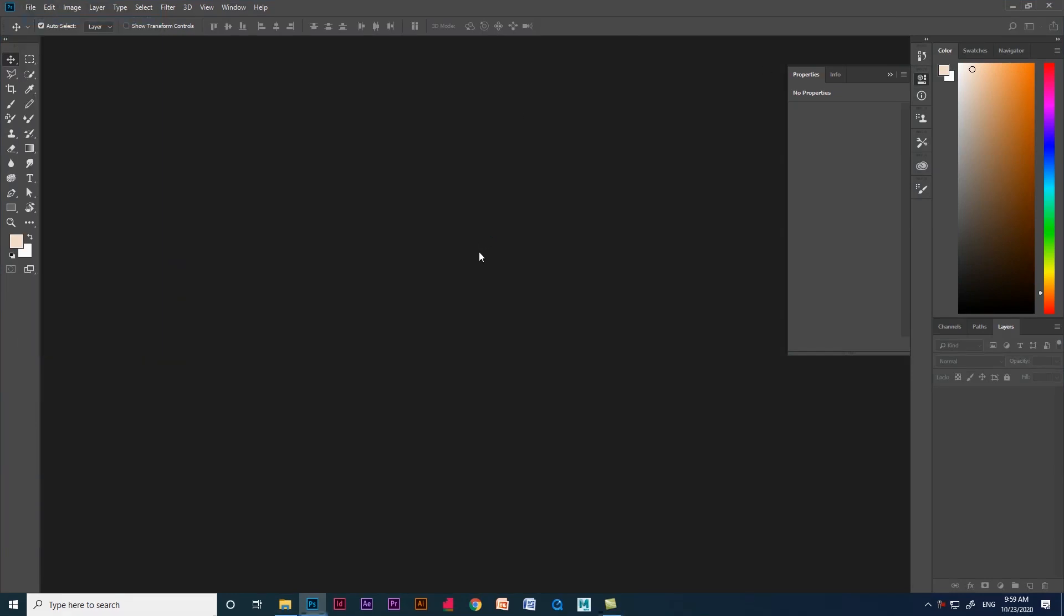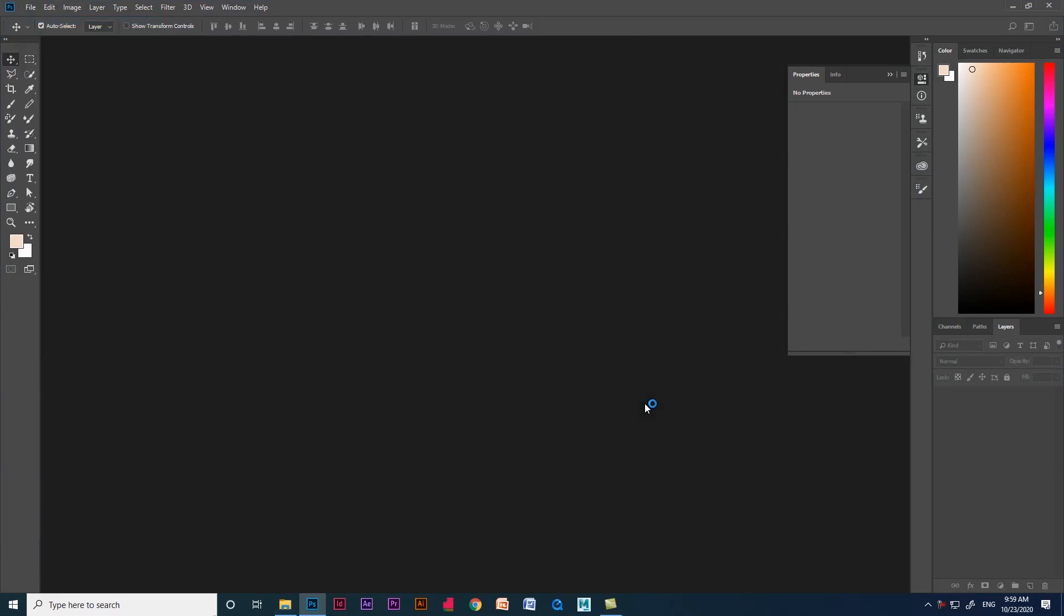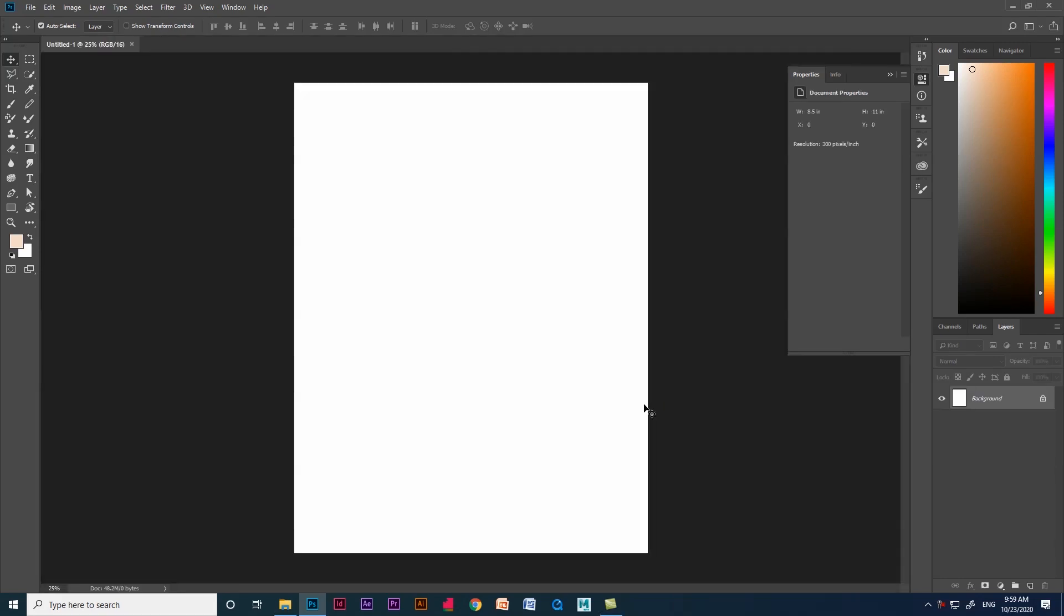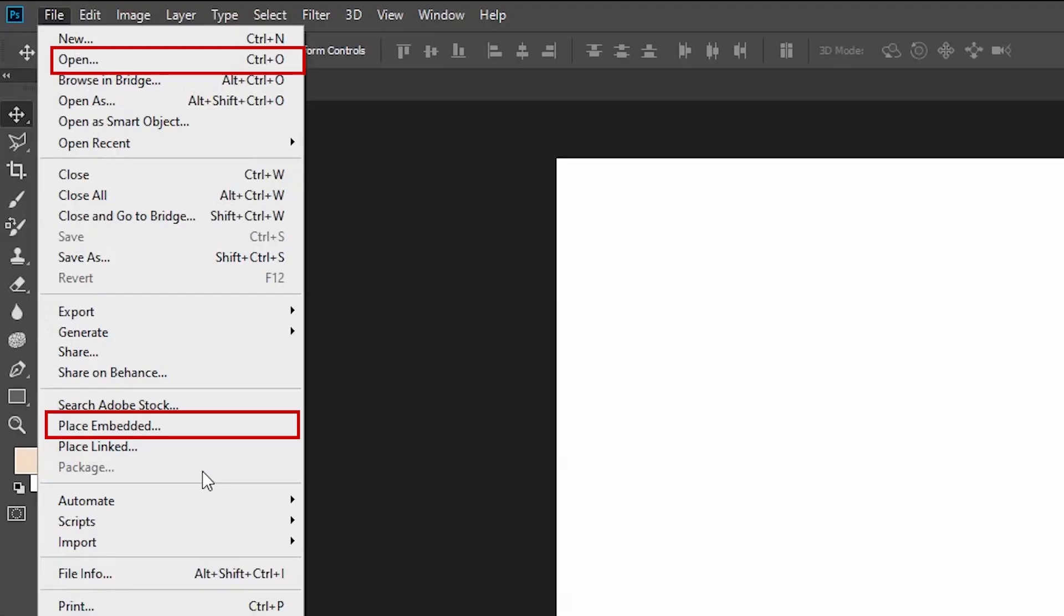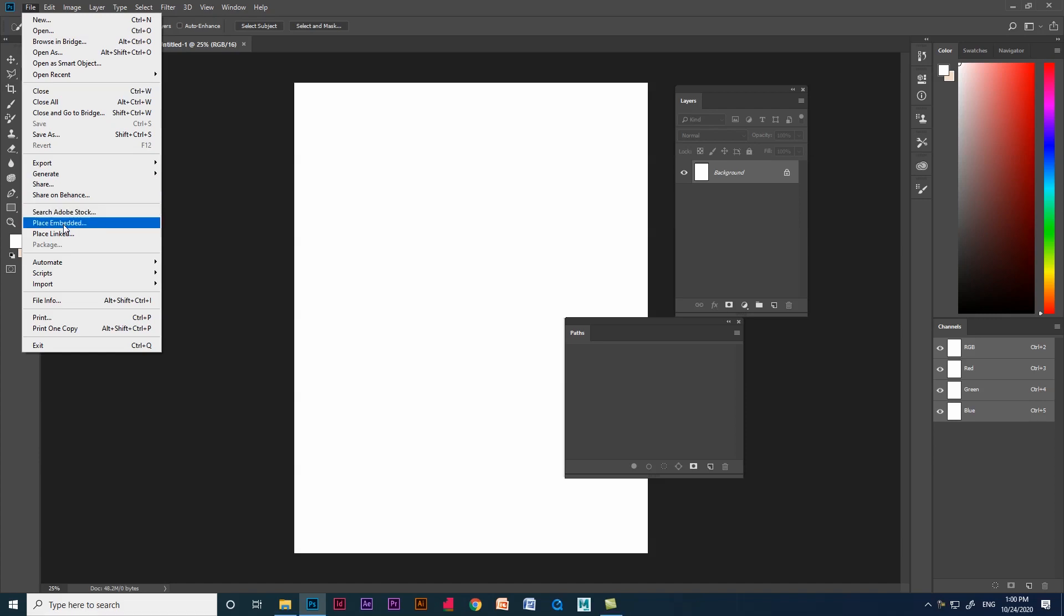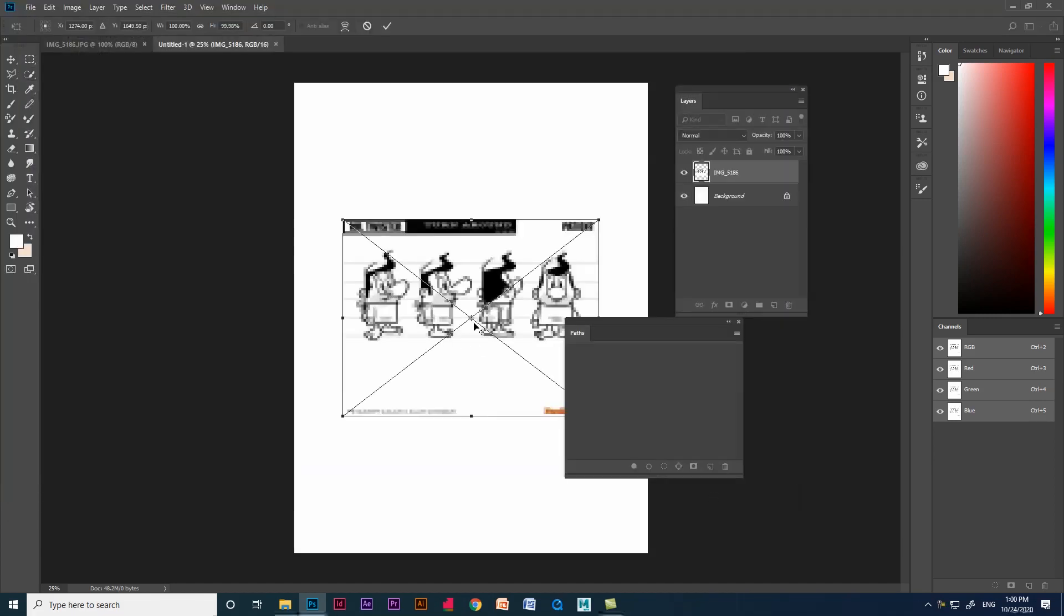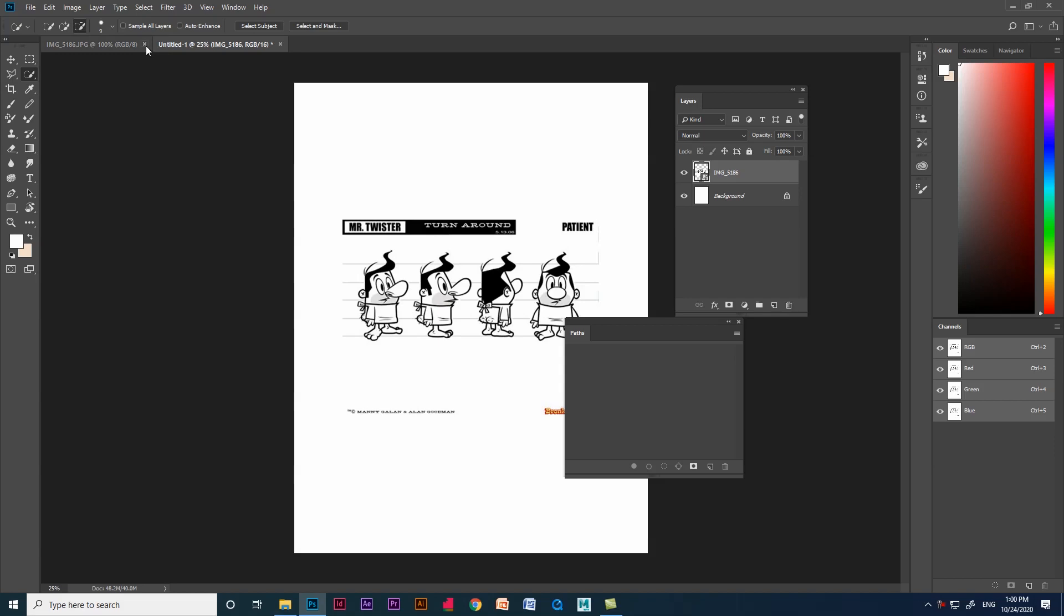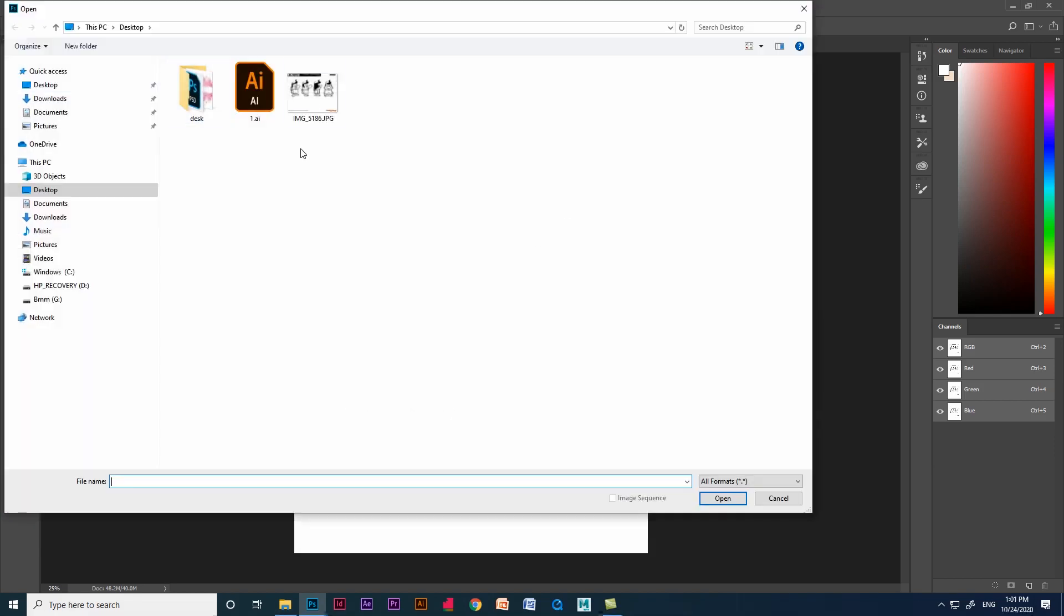Let's start. First, let's see the difference in place embedded and open. If we give place embedded, the image will place in the document which we created. If you give open, the image will open in the new document.